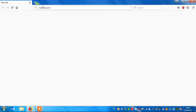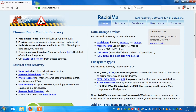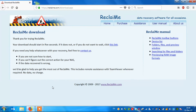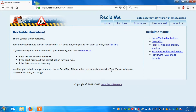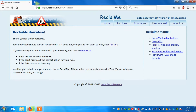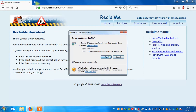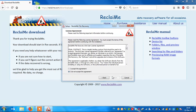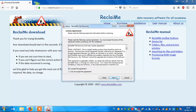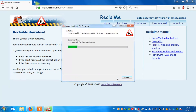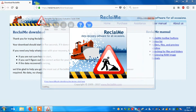Go to the site www.reclaimit.com, download the software, install it, and run it.